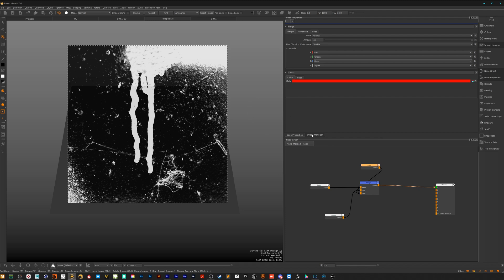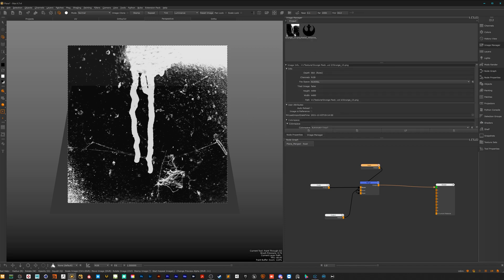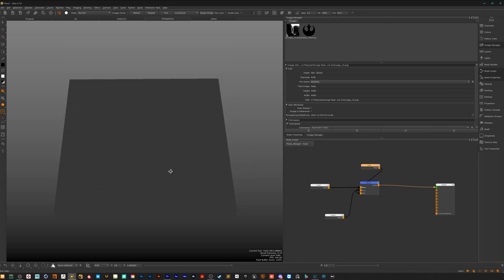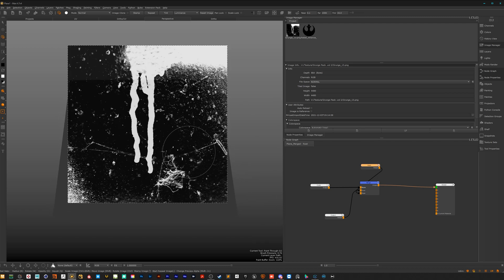Here on my image manager I have two textures. One texture is from my texture pack, which I have available on Gumroad. They are pretty nice to paint some mask stuff, roughness, details and so on — I will put the link in the description. But let's jump into Mari now. Let's start with the no stencil option.